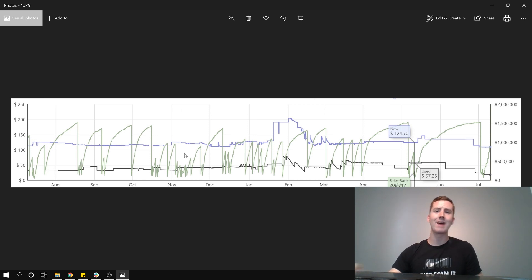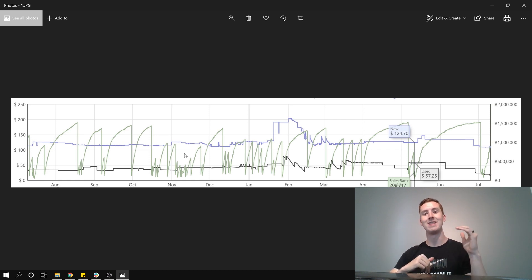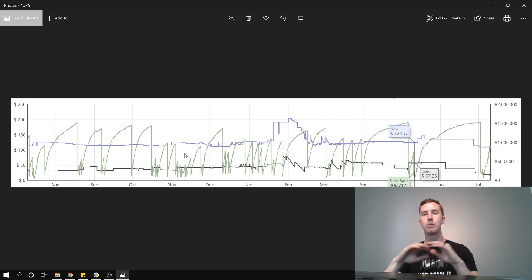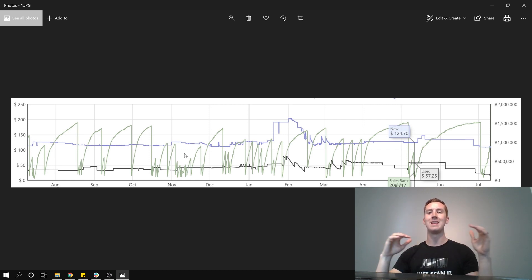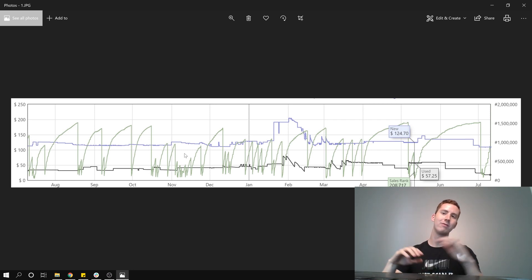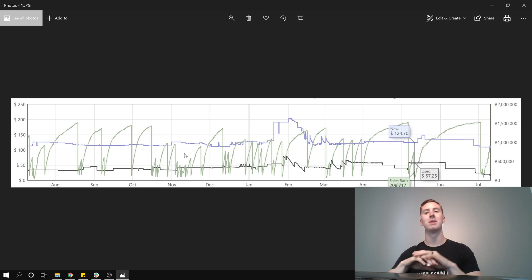Right here I have the Keepa chart. There's no orange in the background. As you can see Amazon has not been on this listing in the past year. The average new price the past year stayed around $124. The average used price has been between $45 and $60, but it stayed pretty consistent.